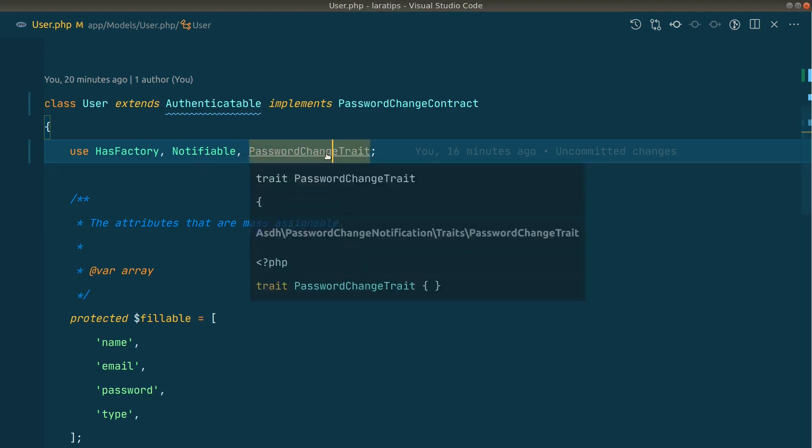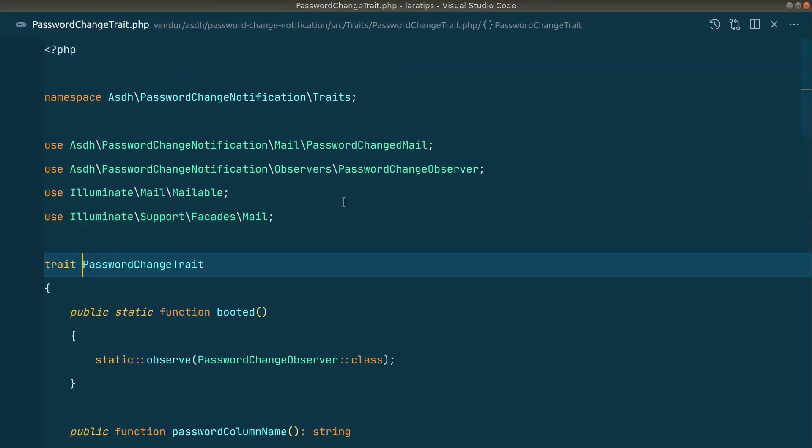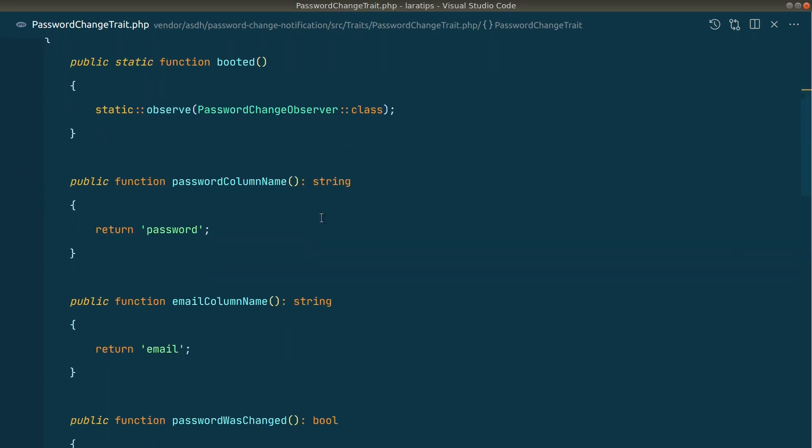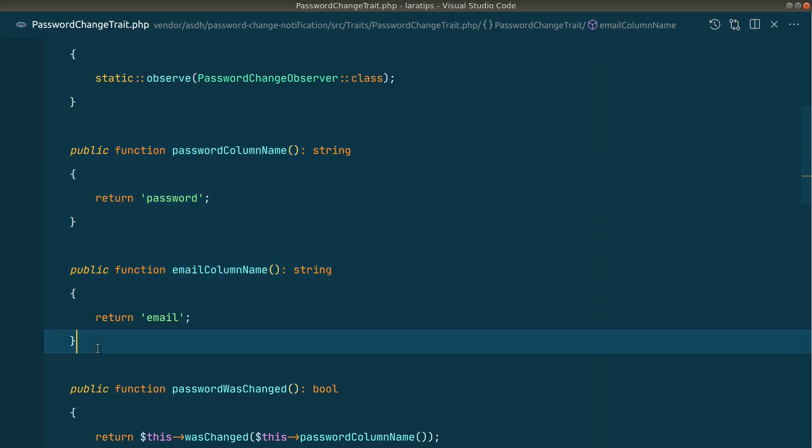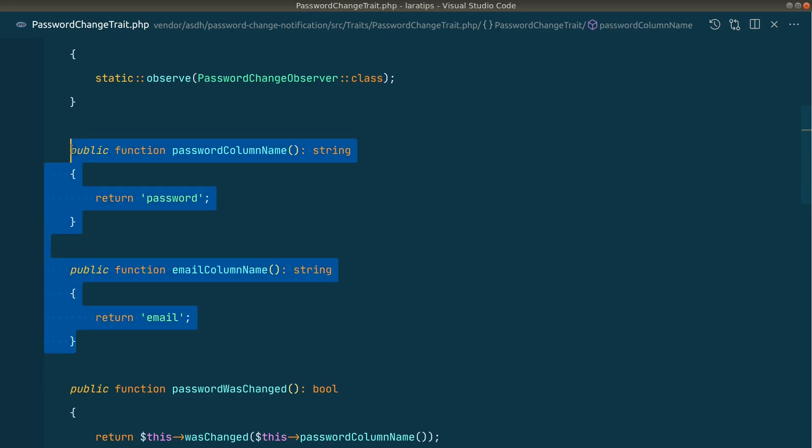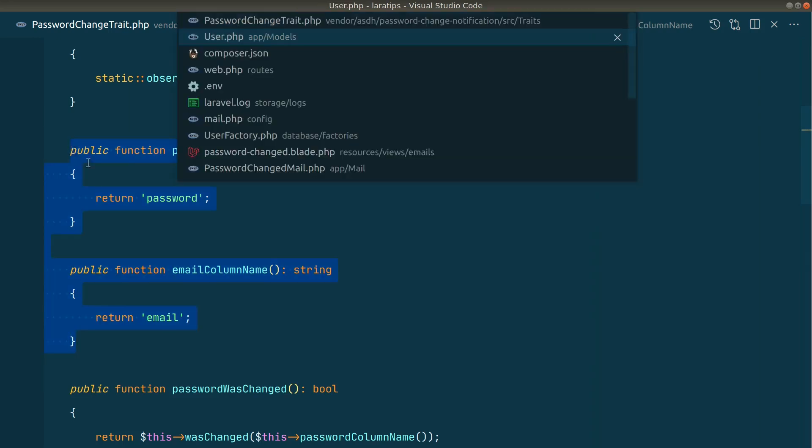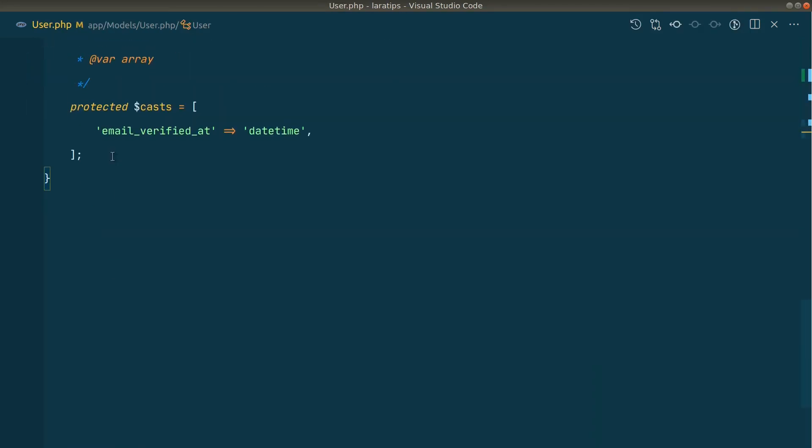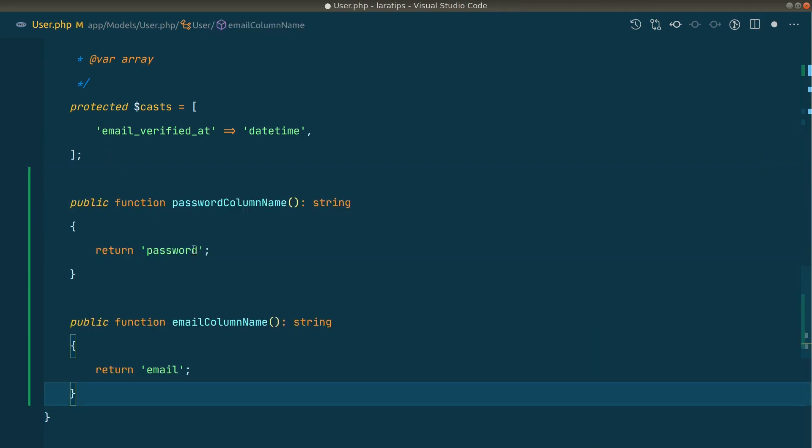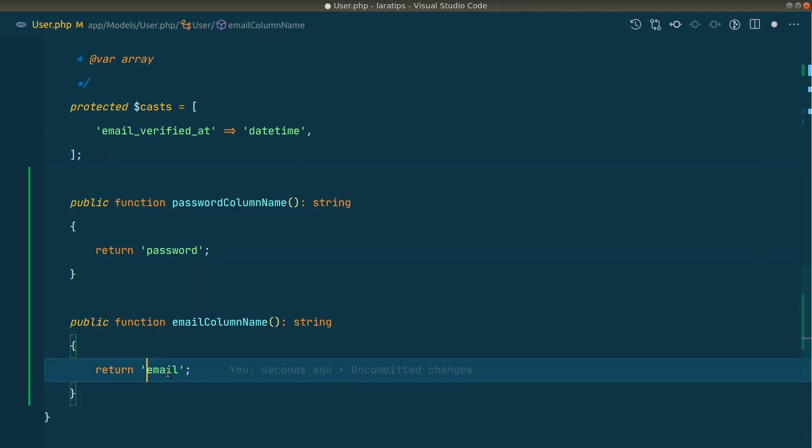Here in the users model, you can see here we are using this password change trait. You can see here I have these two methods: passwordColumnName and emailColumnName. You can just copy these, come here and just paste it over here.